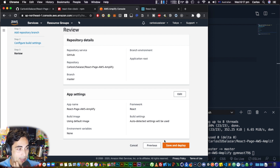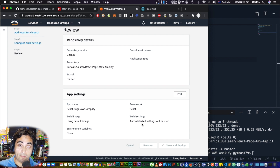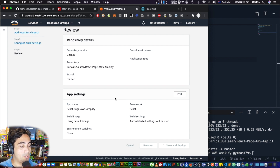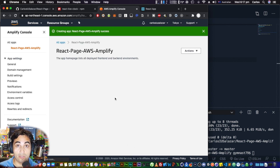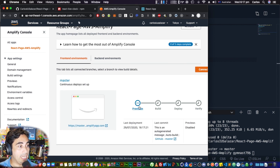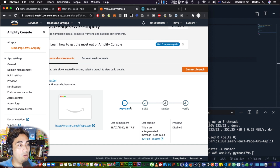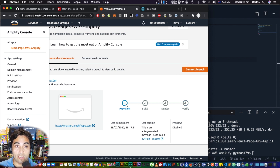I'll leave all the settings as default and click 'Save and deploy.' This is going to take about three to five minutes. You can see the progress on the following screen: it will provision resources, then build, then deploy, and then verify. Once all four steps are complete, you'll be able to click the link and see your page hosted on Amplify.